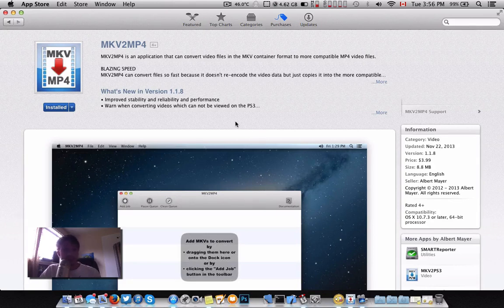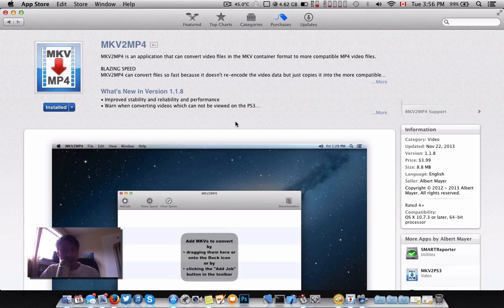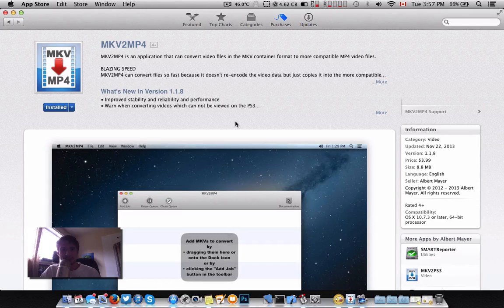Anyways, this is a paid application, by the way, available in the App Store. It's unusual for me to do a video for something paid, but it really works good.